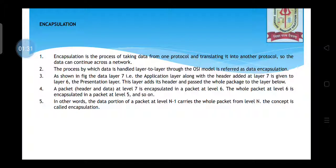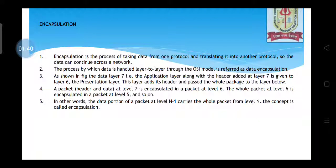Encapsulation is the process by which data is handled layer to layer through the OSI model, and this is referred to as data encapsulation. These layers have deep functioning, and those deep functions will be dealt with in the coming slides.